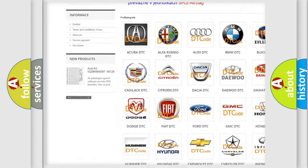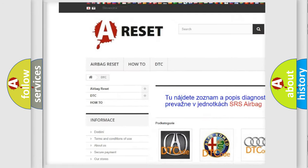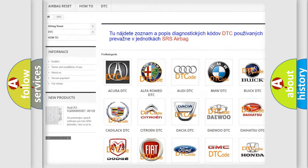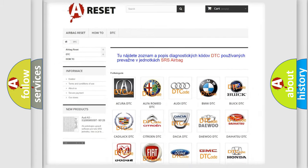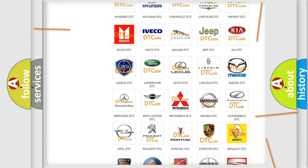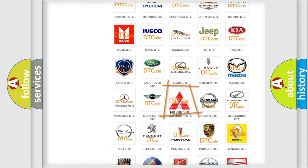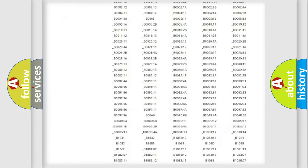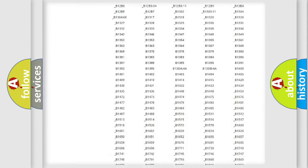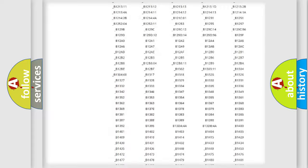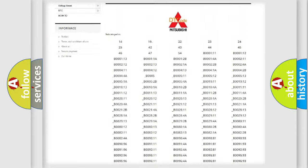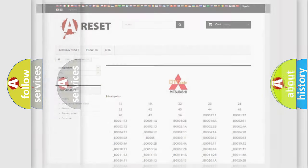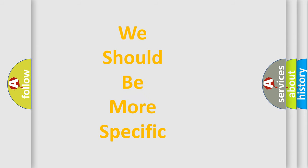Our website airbagreset.sk produces useful videos for you. You do not have to go through the OBD2 protocol anymore to know how to troubleshoot any car breakdown. You will find all the diagnostic codes that can be diagnosed in Mitsubishi vehicles, and also many other useful things.